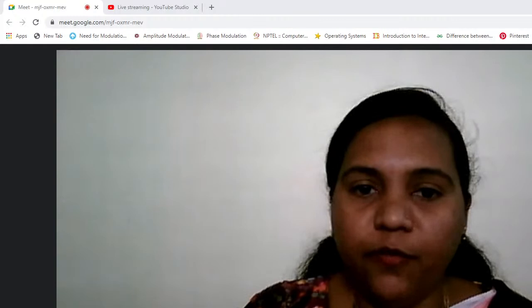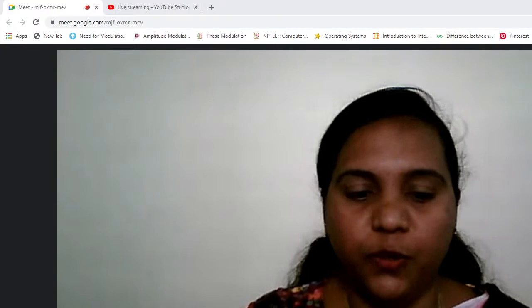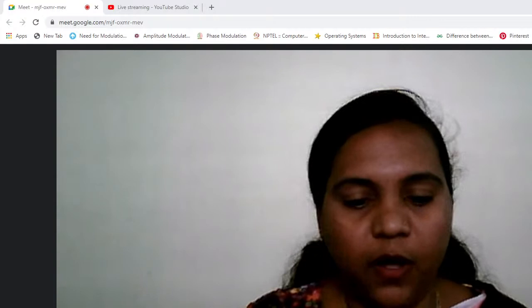A very warm welcome to everyone for today's webinar entitled Nanoscience and Nanotechnology, organized by the Department of Physics, Shardavilas College, Mysore. I am Shakuntala, Assistant Professor and Head of the Department of Zoology.